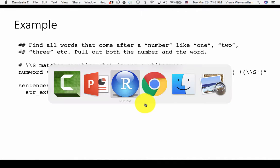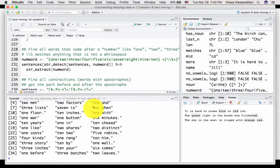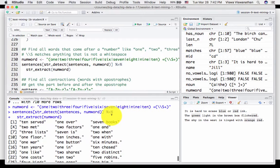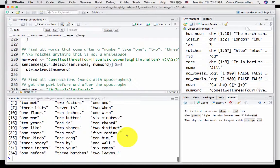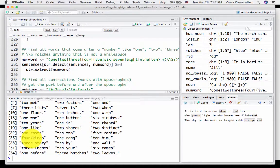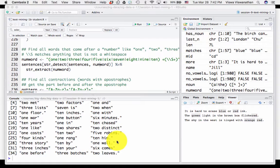If you run it you are going to see results that look like this: ten served, one over, seven books, two met, etc. In this example all the sentences are well-formed in the sense that you do not have multiple spaces between the words. But even if they existed, our regular expression would catch that.